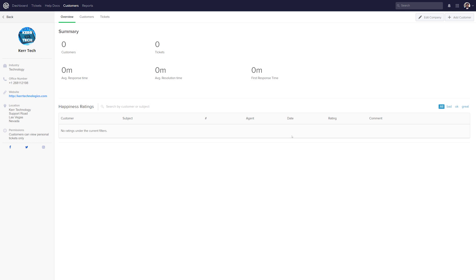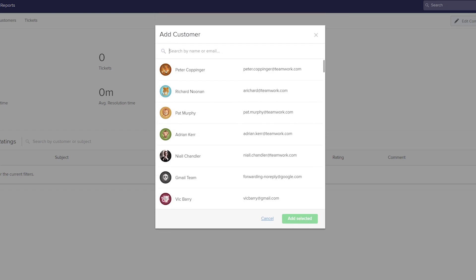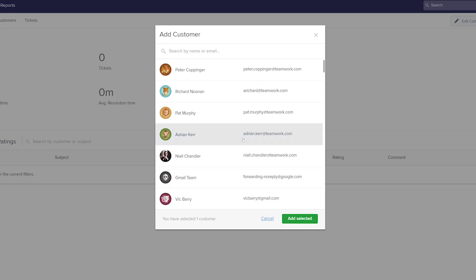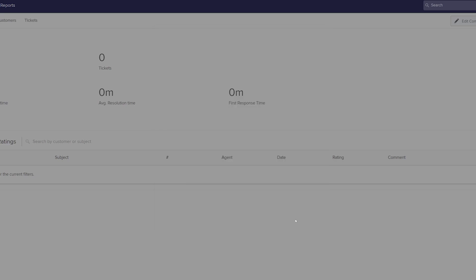And now that we've added some details for our company, our next step is to add some customers. And doing so is really easy, all we need to do is go up here and select Add Customer. So to add our customers, all we need to do is click on those customers and then choose Add Selected. So I'll just go through our list and add some customers. And once we're happy with the customers that we've chosen, we can just press Add Selected.